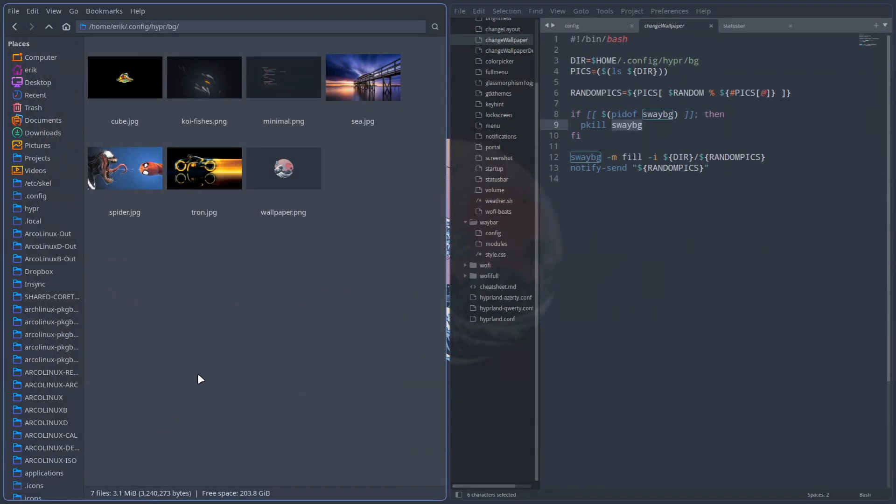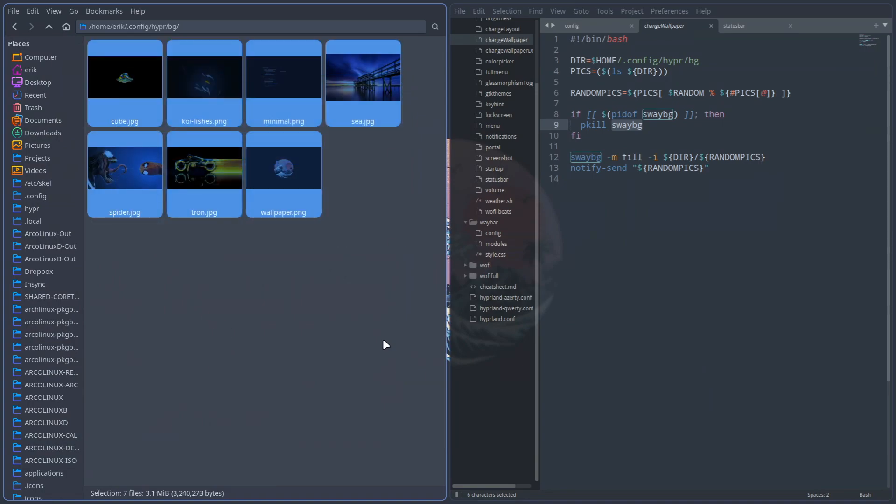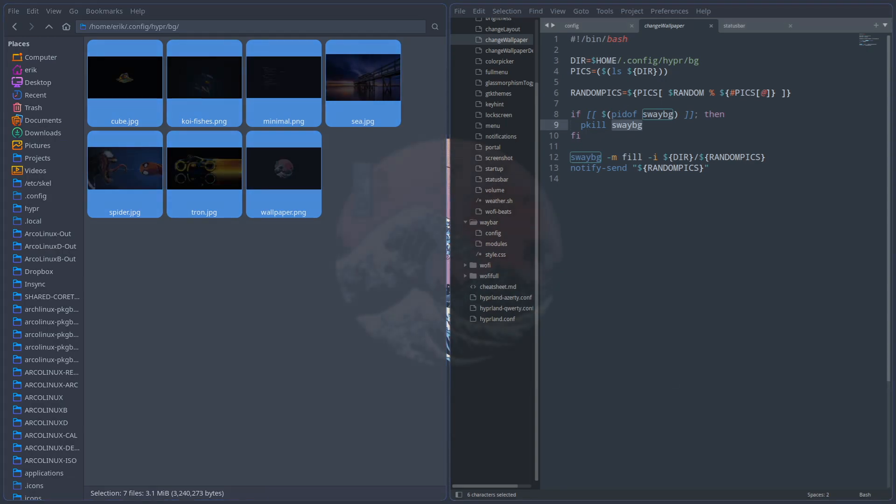So that's another way of doing things, setting the wallpaper. And if you want to, you can add that to your system. All right, cheers.